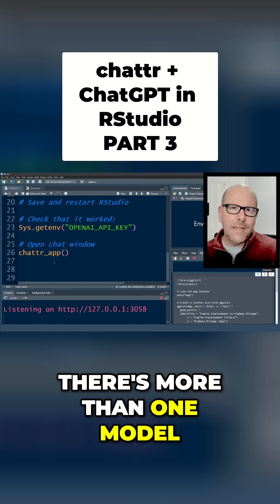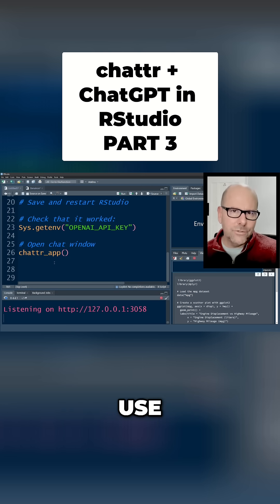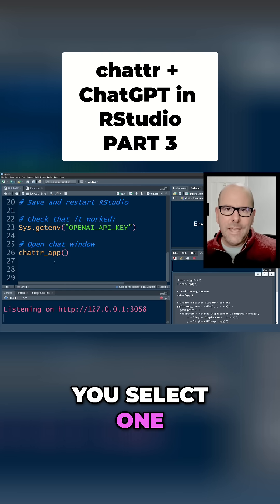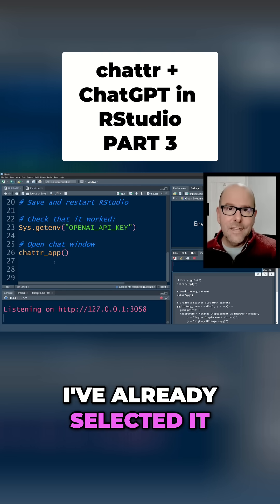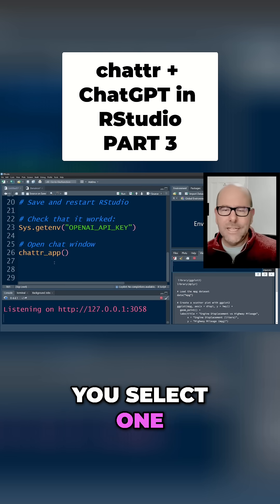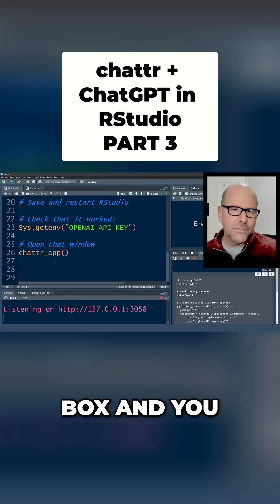It asks you which of the models you want to use — you select one. In my case I've already selected it, but otherwise you select one and it'll then open up the chat box and you can go for it.